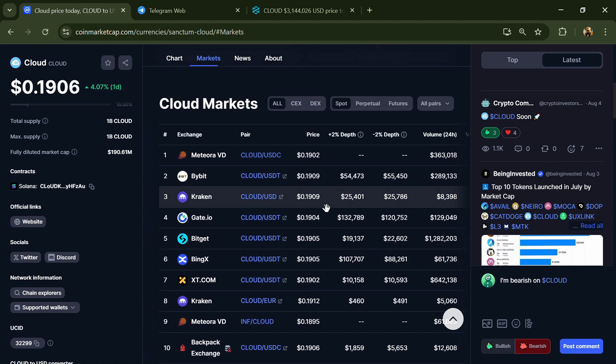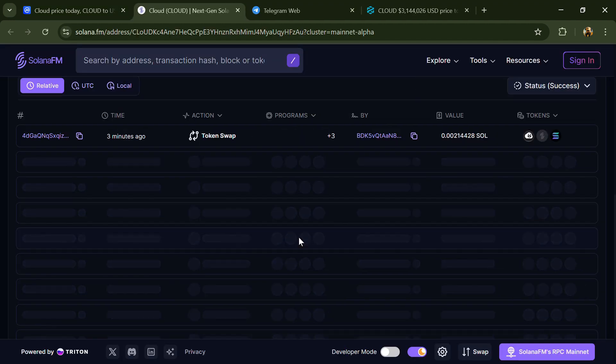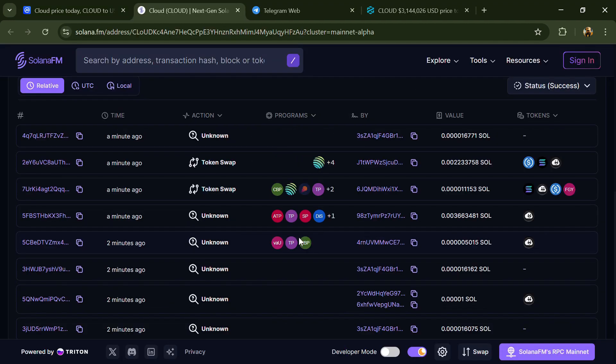After that, click on the contract address, then go to the holder section.